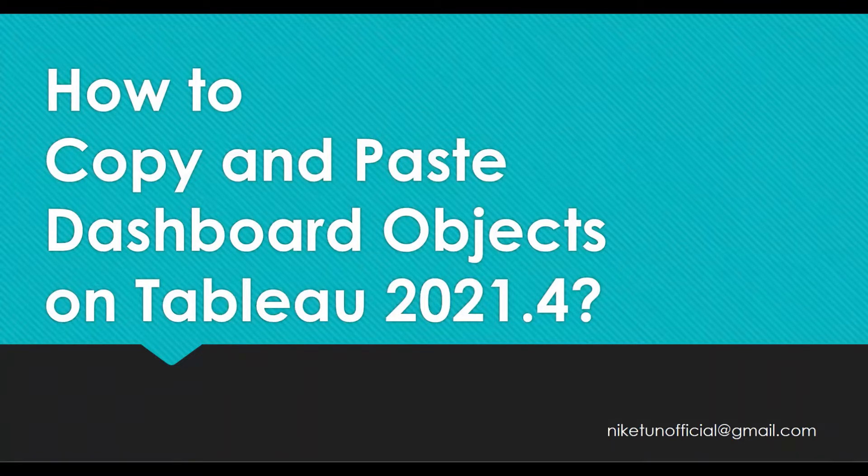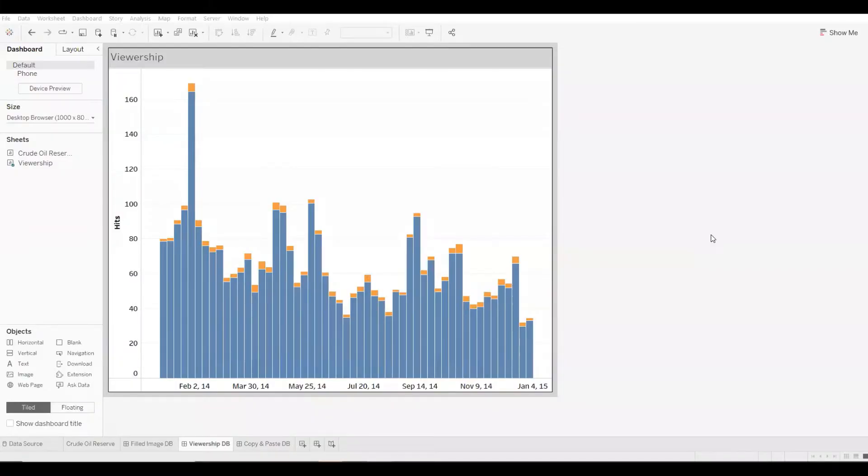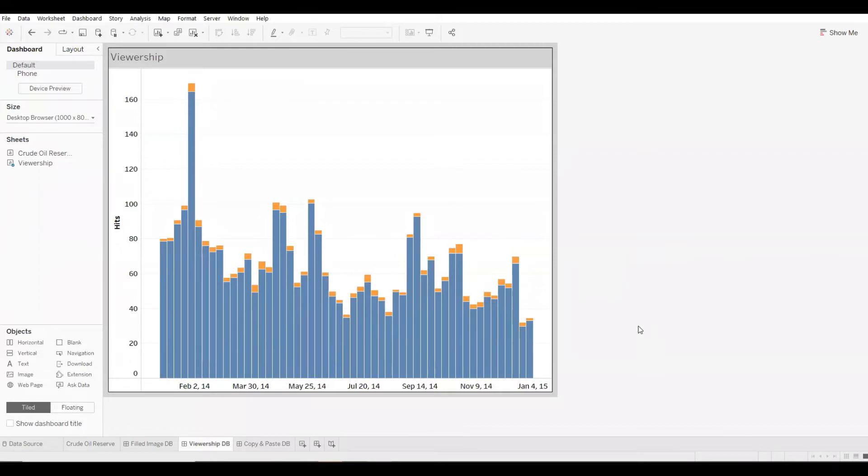Over here, I'm using a dashboard. Let's call it the Viewership Dashboard. And I want to add a header and a footer from different dashboards.